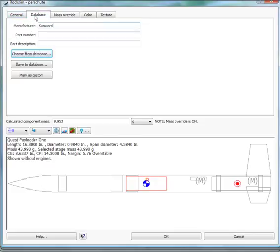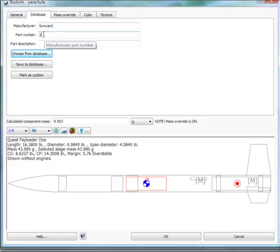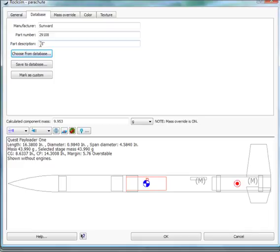Now we're ready to save it. The manufacturer on this particular parachute is Sunward. Remember the part number was 29108. The description is 15-inch nylon cloth. Then we'll just say save to database.